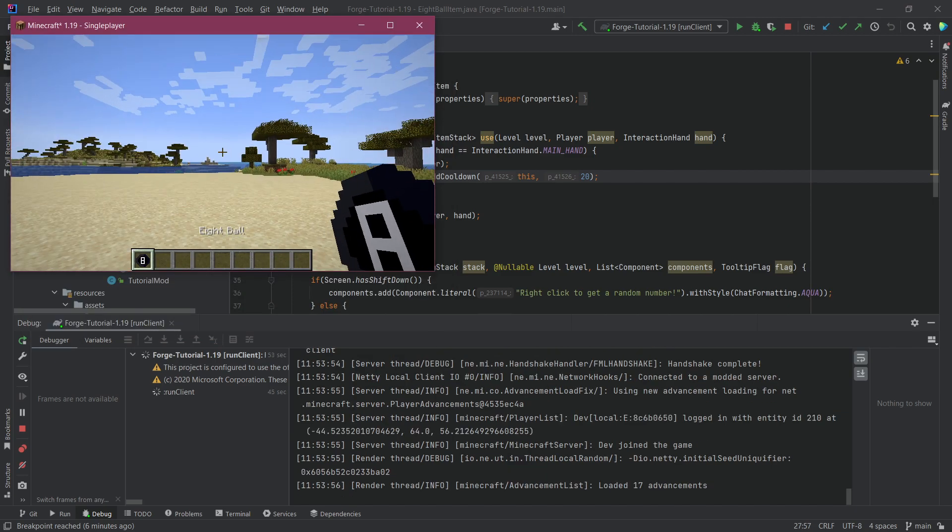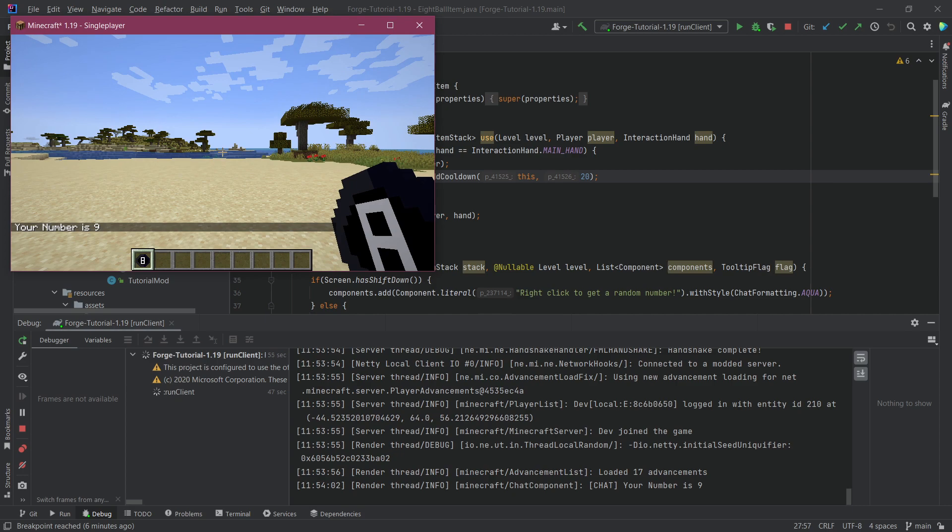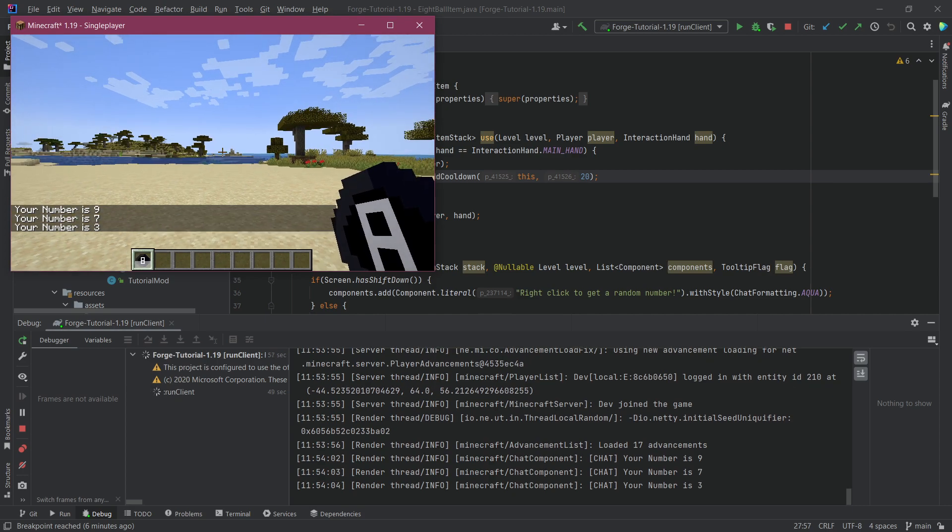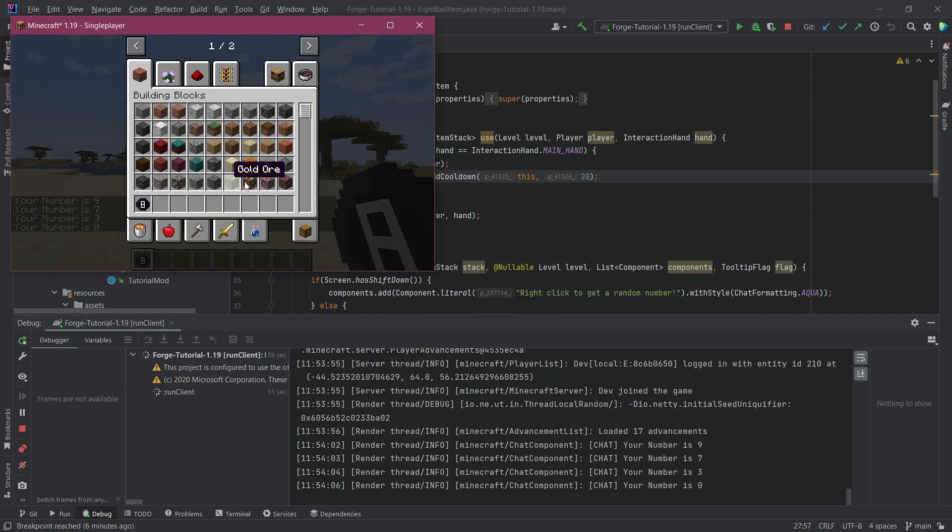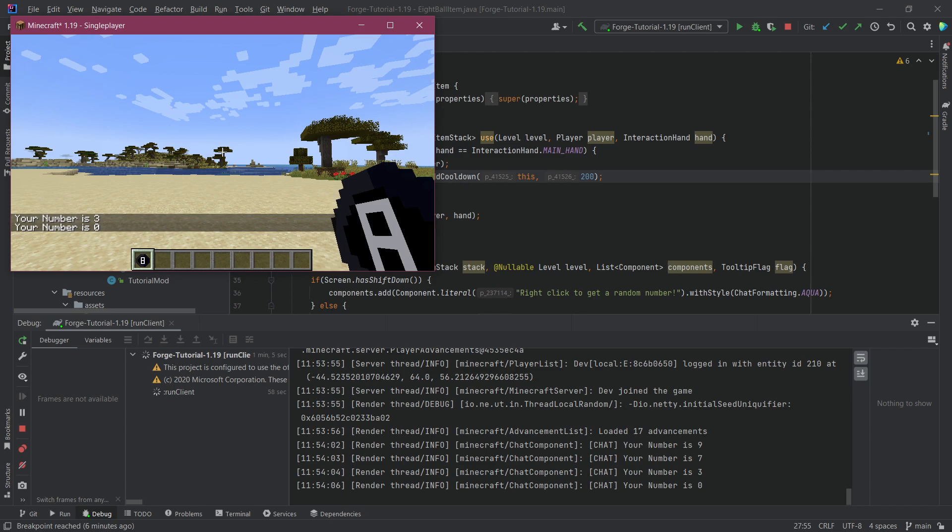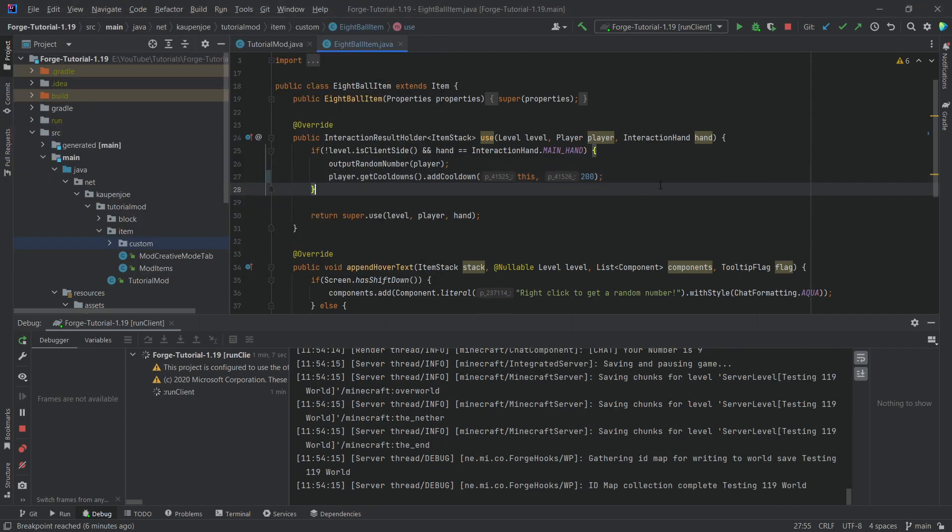Just as a reminder, I'm going to right click the eight ball and you can see we get one second of cooldown. Now let's actually change this. If I just change it to 10 seconds, will this already work? No, of course not, because we actually have to rebuild the project.